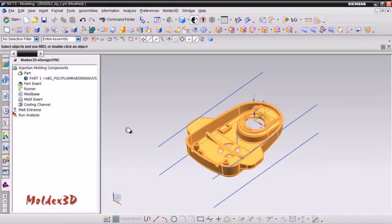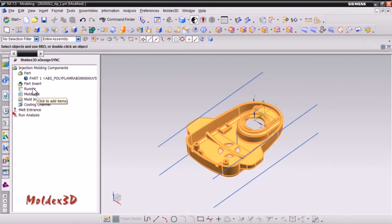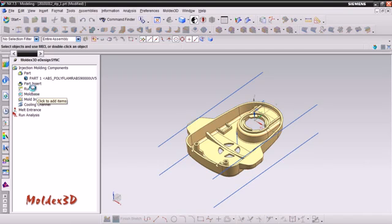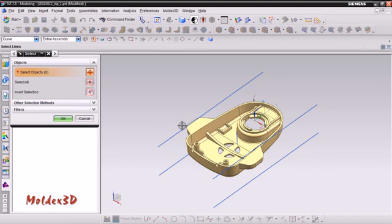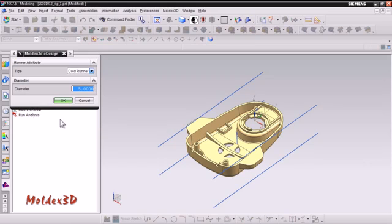Now we will set up runner diameter. First you can set the runner parameter according to your model size. We will create a direct gate for this model. For this demo, this will be a tapered sprue with a nozzle diameter of 3 mm and a gate size of 1.2 mm. To do this, please double-click the runner icon. Now select a runner line and click OK. By default, the runner type and diameter have already been set as a cold runner at 5 mm as shown here.